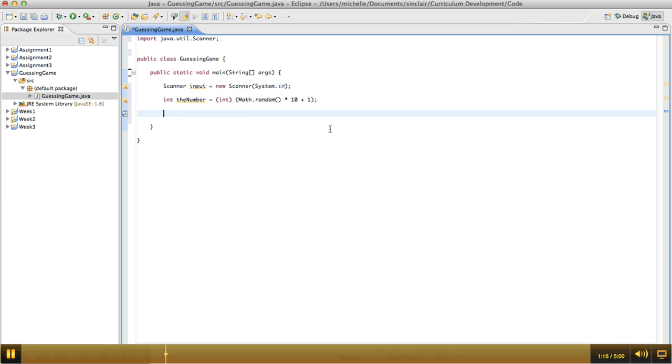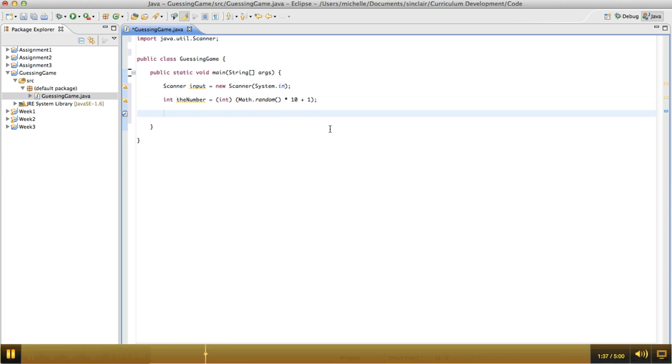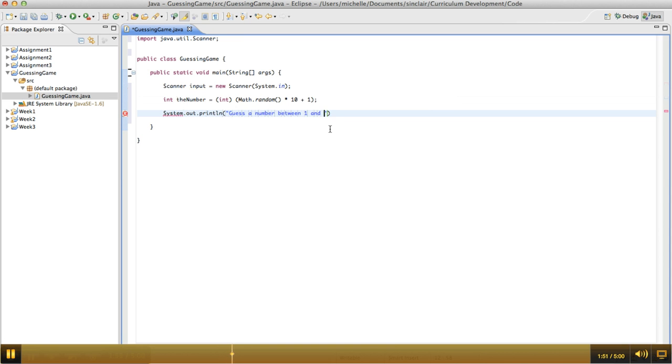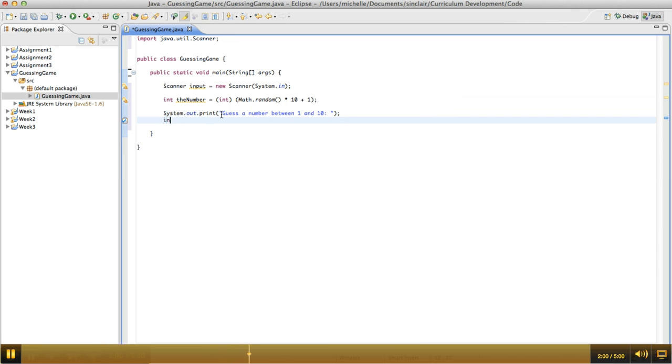The next thing that we need to do is we need to write a loop that repeatedly asks the user to guess the number until they get it correct. Well, I've found that the easiest way to write loops in programs is to first write out the code to execute just once, and then after that we'll worry about getting it to execute multiple times. So what do we need to do every time through our loop? We need to ask the user to guess the number. Let's just do print rather than print line there, and we need to read in their guess.